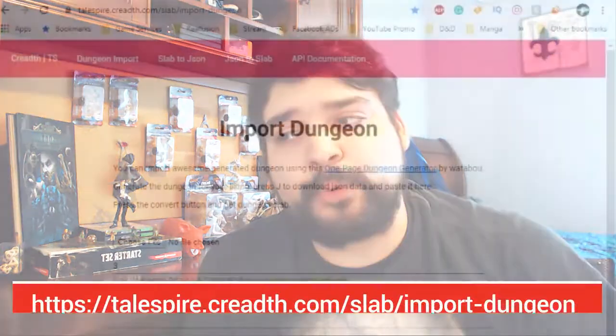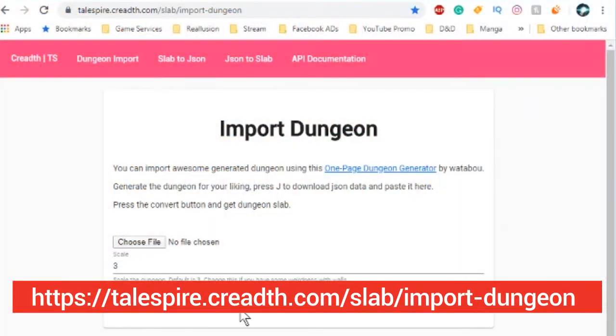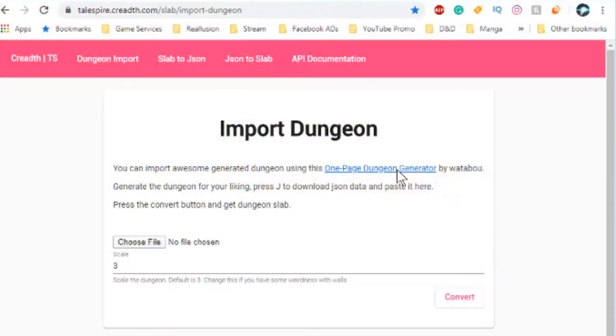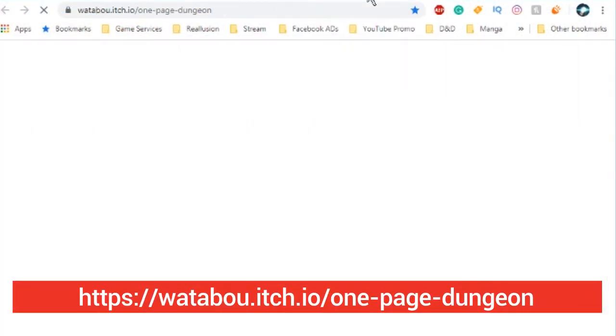And now we will go over the second generator, the Import Dungeon. The page is simpler than the previous generator and don't let it fool you — it can do the task if you feed it what it wants. And that's a JSON file that you get from another generator.